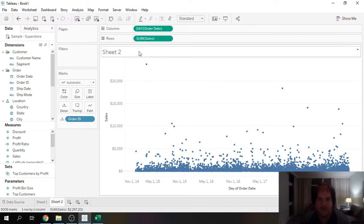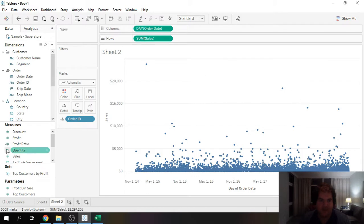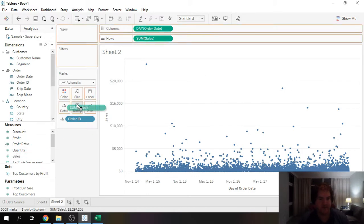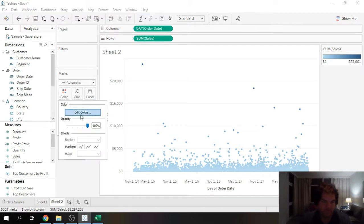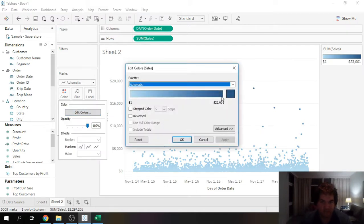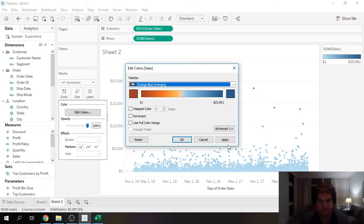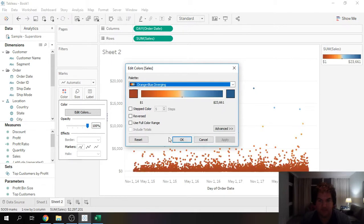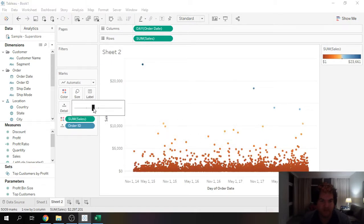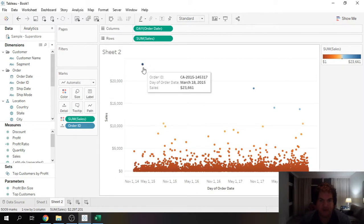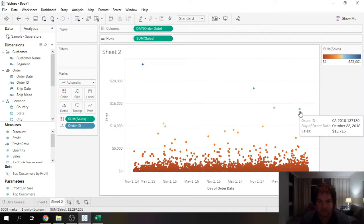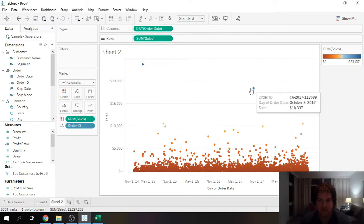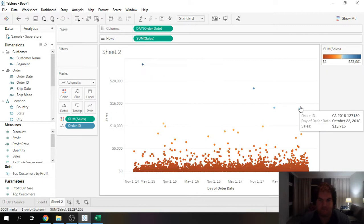Up here are our outliers. I would say this one and this one over here are outliers. Once again we can also drag sales onto color. Maybe in this case we can use something like that, make our size a bit bigger, and now we can see our blue circles, our outliers.